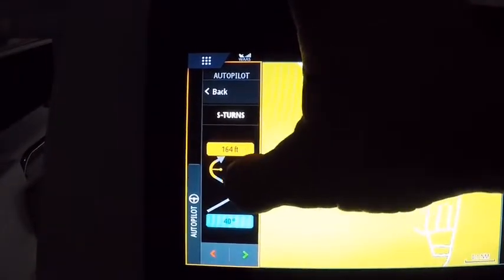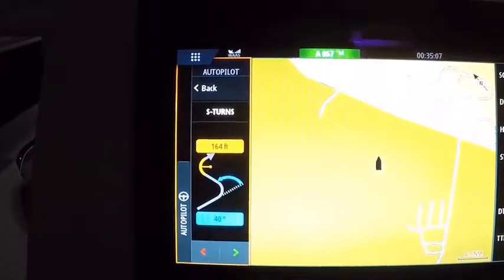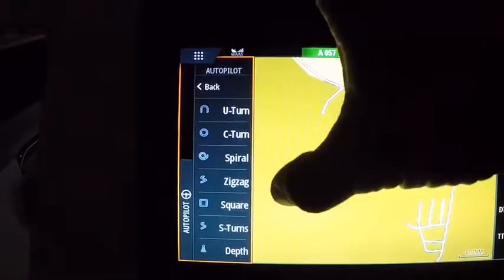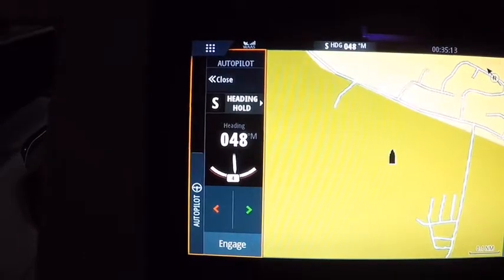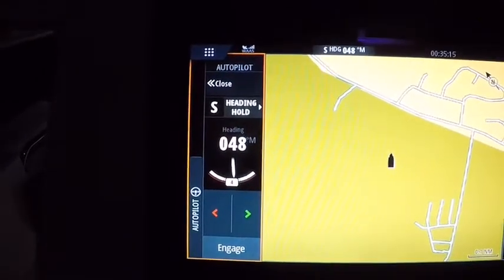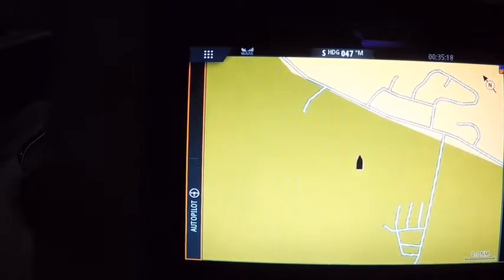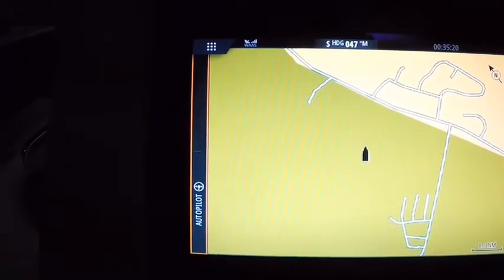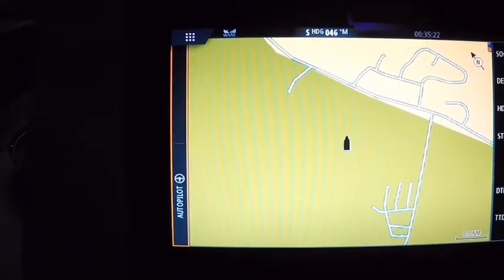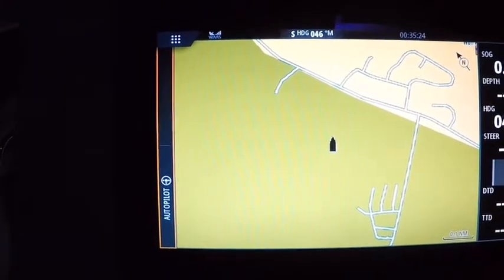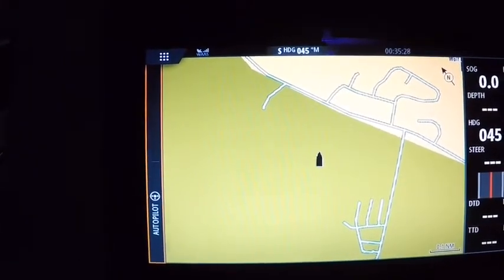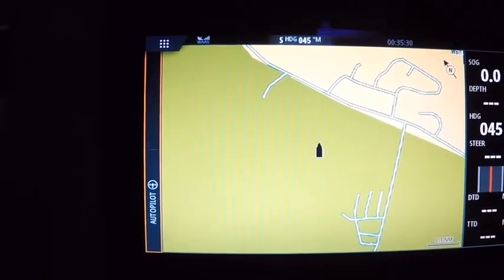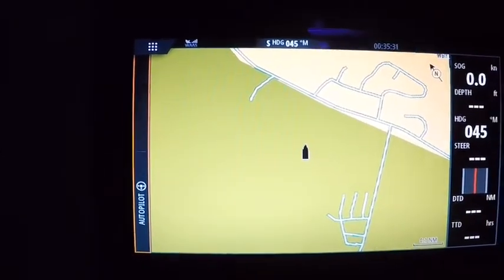Then there's an S-turn, which tells you the degrees — about 40 degrees — and what your radius of the turn is. That's pretty much how that goes. That's it for the autopilot. If you've got any questions, leave a comment, like this page, and follow me so we can keep up to date with more videos. Thank you.